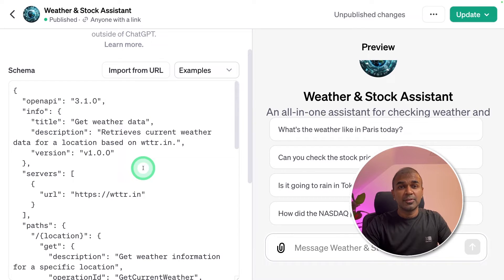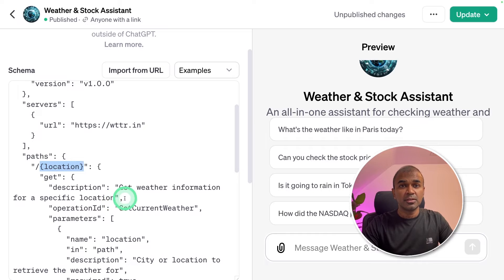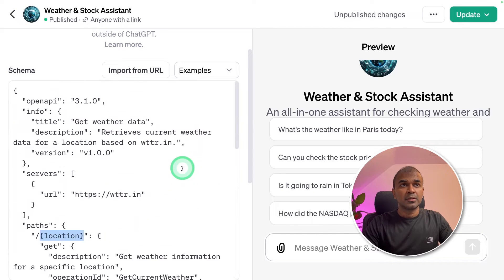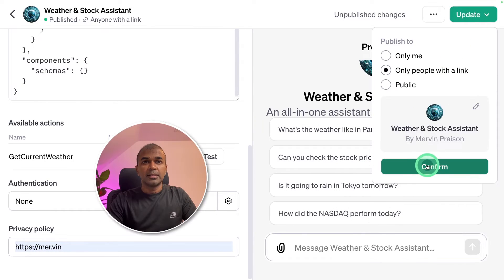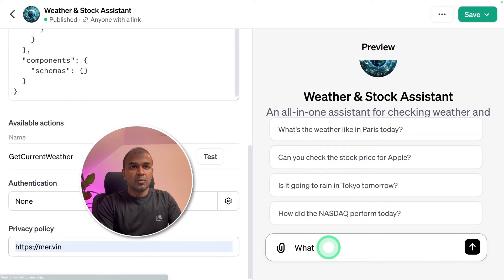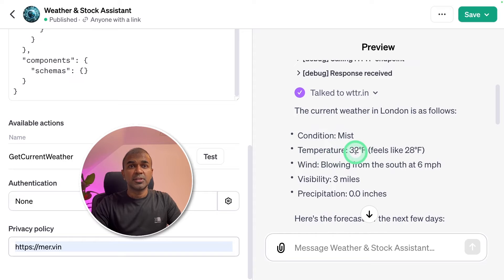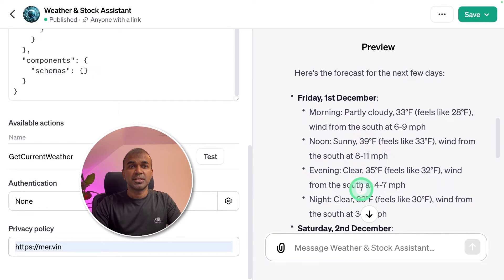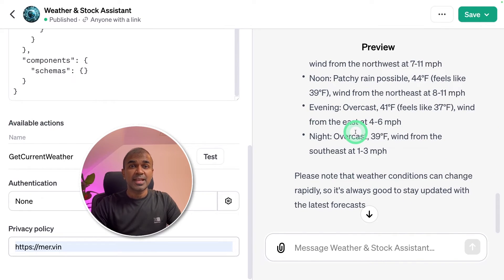Here I'm going to paste this schema. I've already covered adding actions without API key, with API key, and with OAuth, step by step — I'll link those in the description below. In this, we are using the WTTR.in server. When you pass a location, it will automatically return the weather for that location. I'm going to save this schema, enter the privacy policy URL, then click Update and Confirm. Now we've got our weather action added. I can ask 'What is the weather in London?' and I got an answer: the temperature is 32 degrees Fahrenheit, which is around 0 degrees Celsius, and it also gives the weather forecast for upcoming days. Our first action worked.